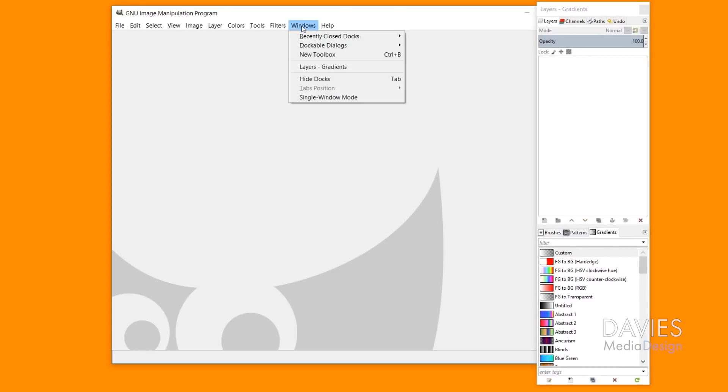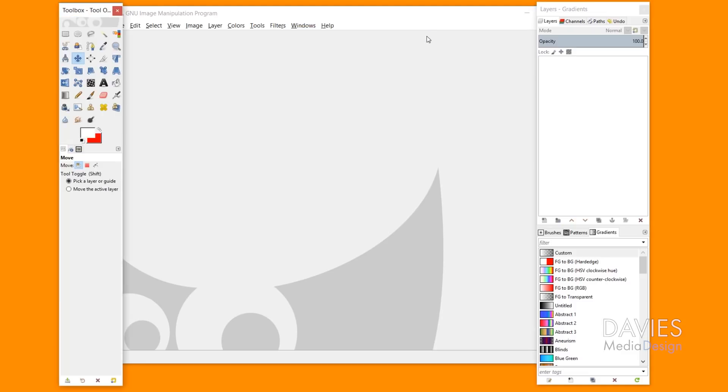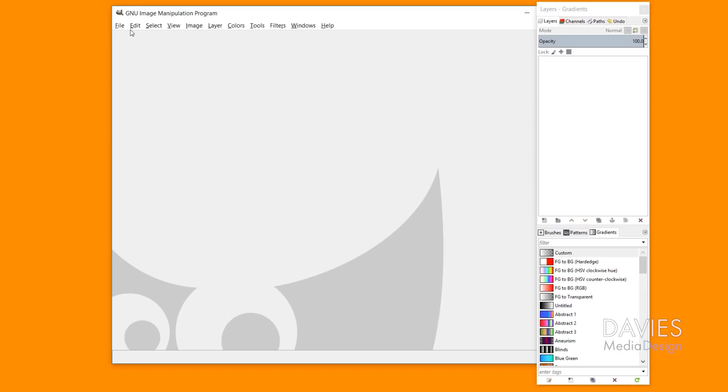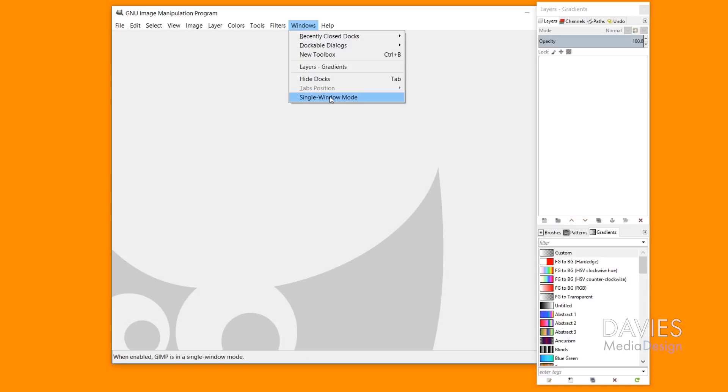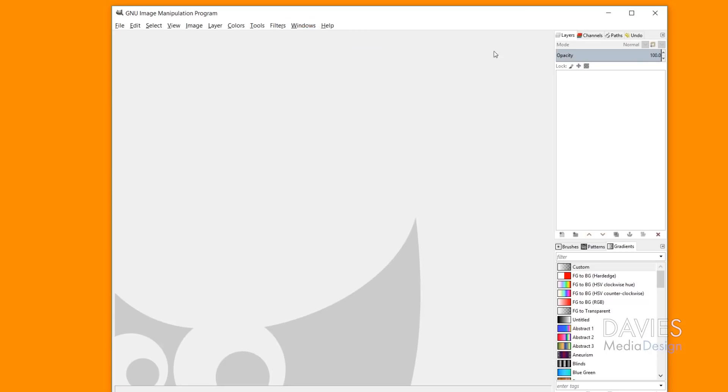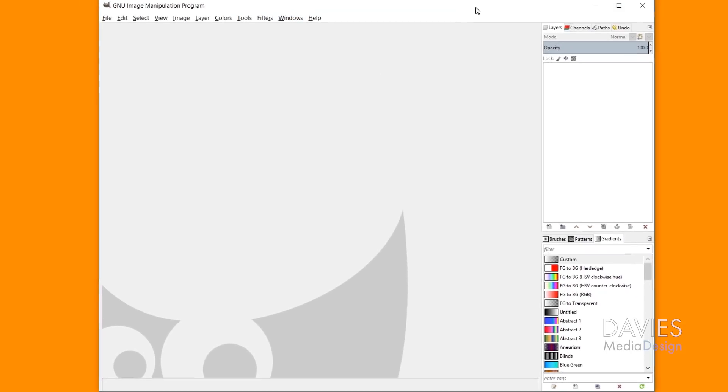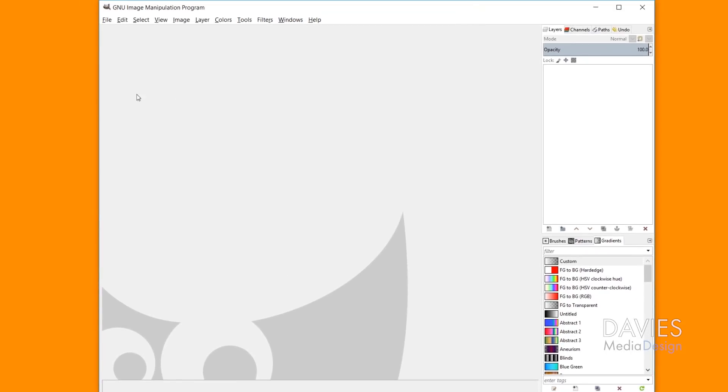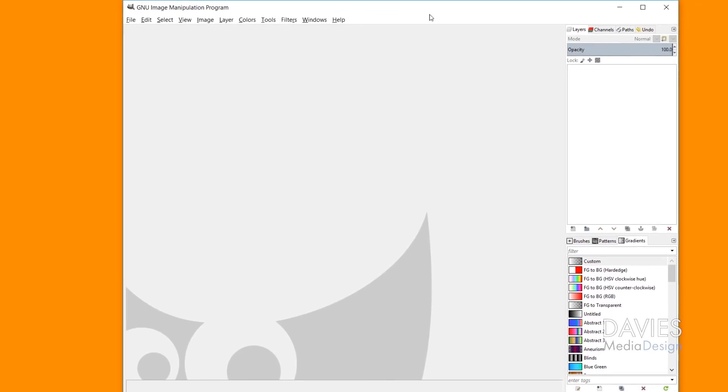Just go to Windows, Recently Closed Docks, and click Toolbox, and now your toolbox is back. But let's say you're in single window mode and you're still having this issue. So I'll go to Windows, Single Window Mode.